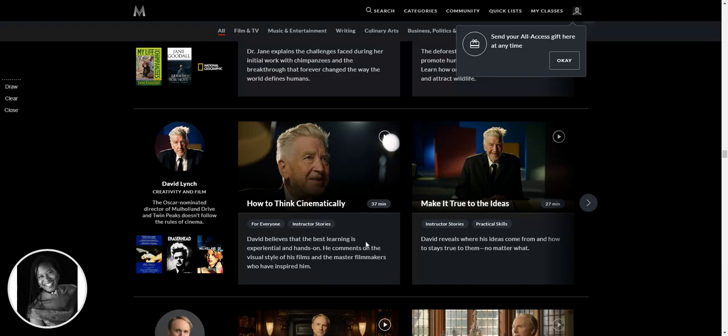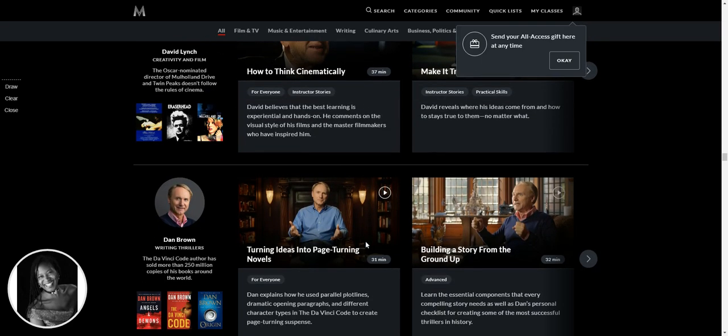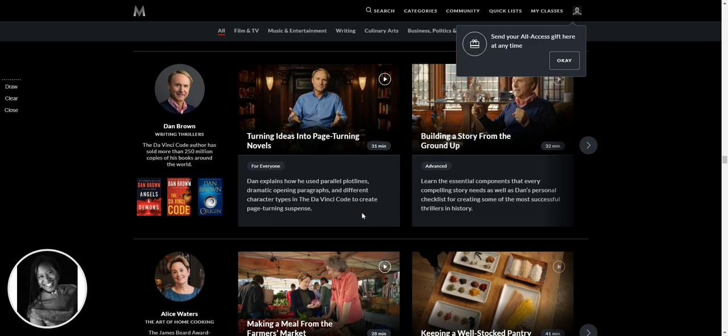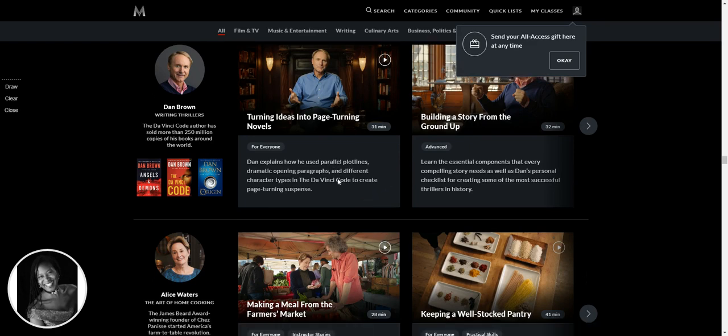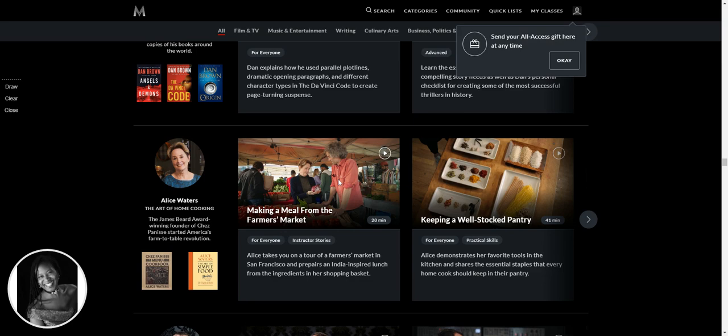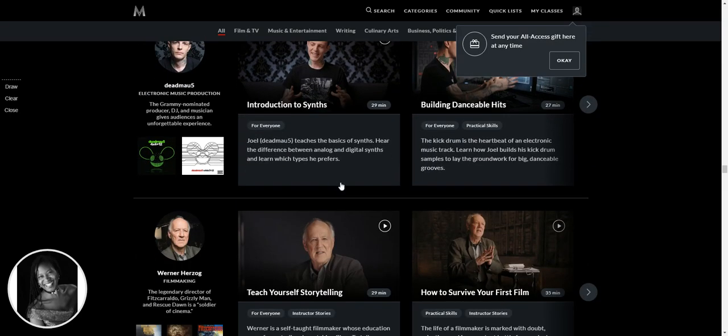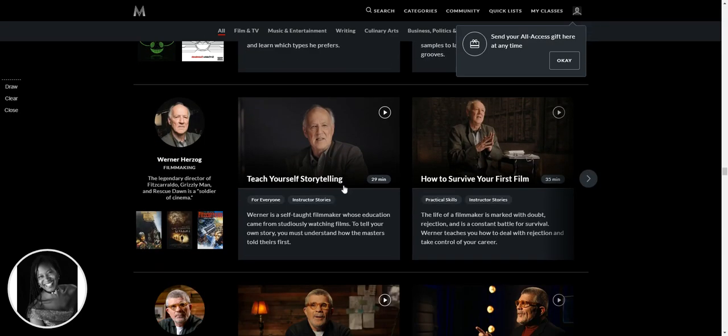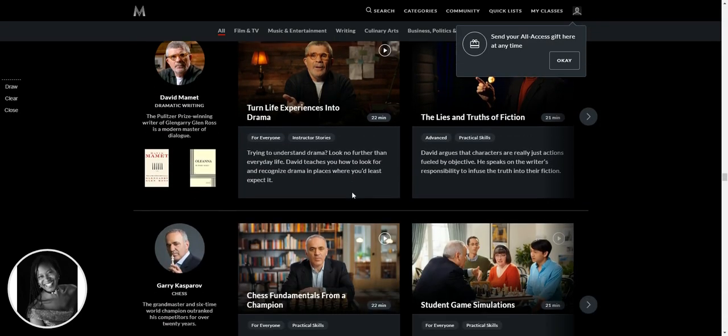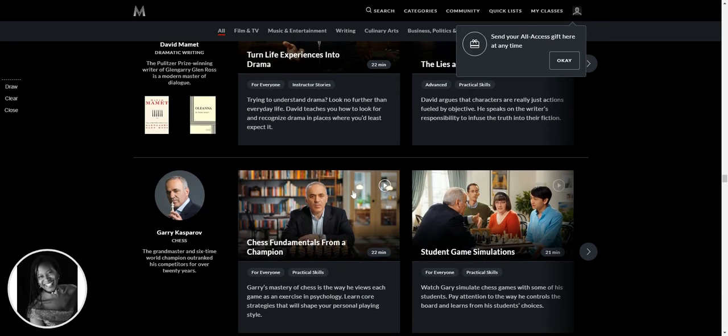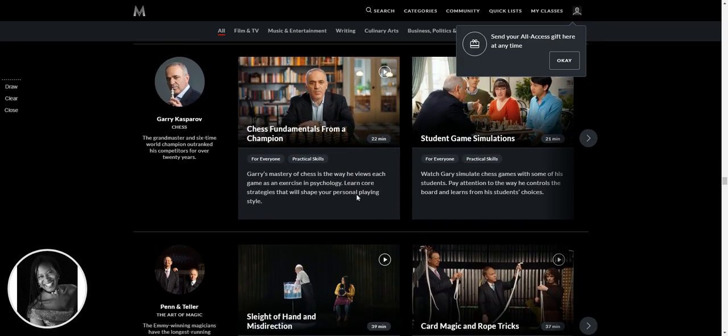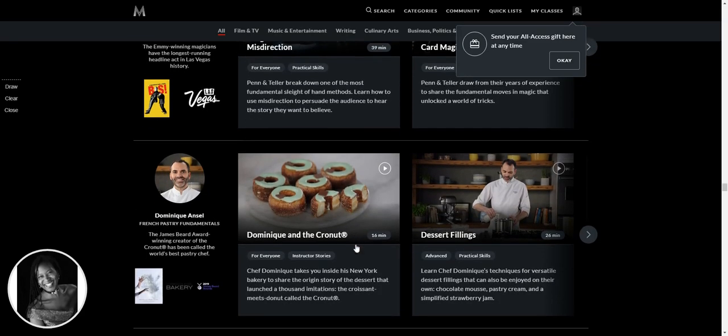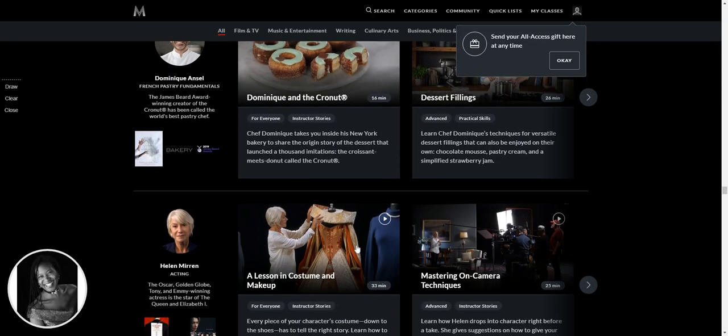David Lynch. Whoa. Dan Brown turning ideas into page turning novels. Love it. Oh my God. This is just going on forever. I'm only halfway through the scroll. I thought it'd be a quick one, but I'm really, oh, Penn and Teller. Sleight of hand and misdirection, card magic and rope tricks.